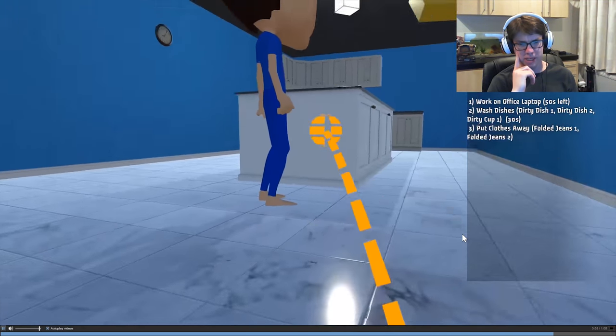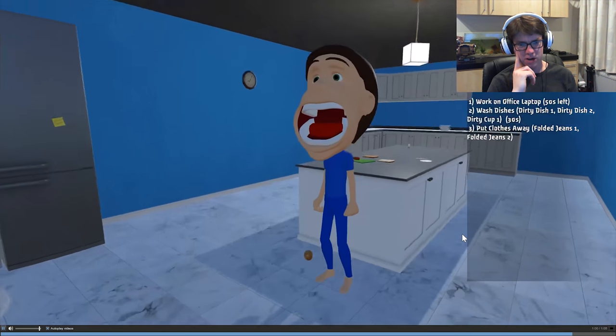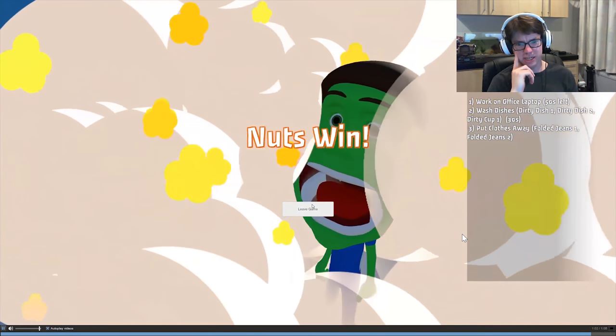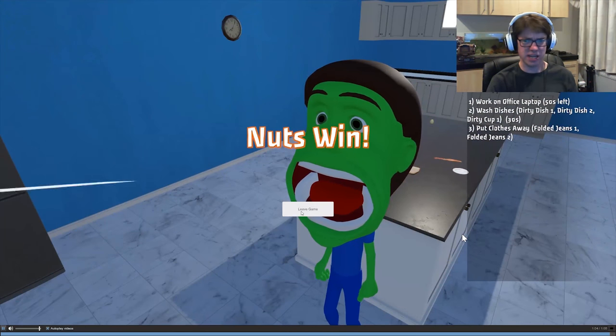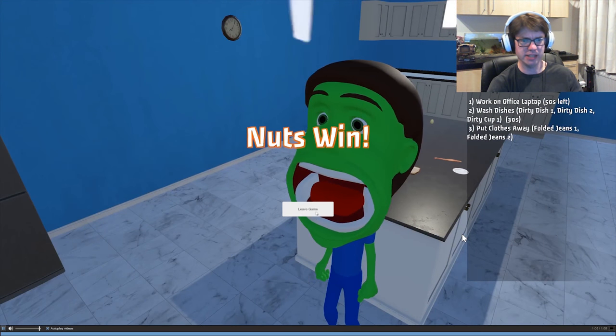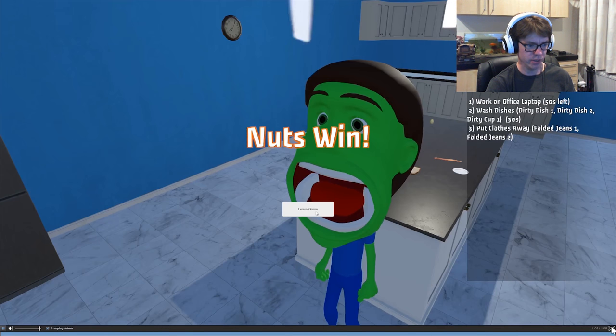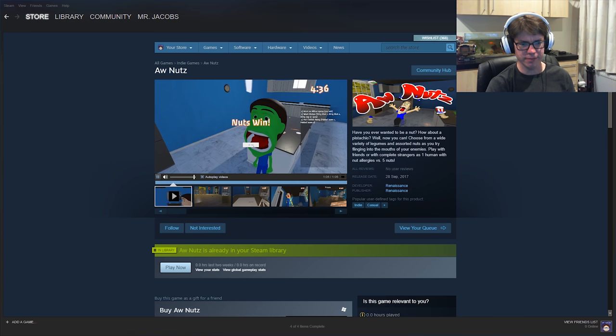You suck at being a nut, right in your eye. Oh, he exploded because he's allergic to nuts, I guess. Right. So that's the end of that, that's the end of the trailer there. Nuts win.